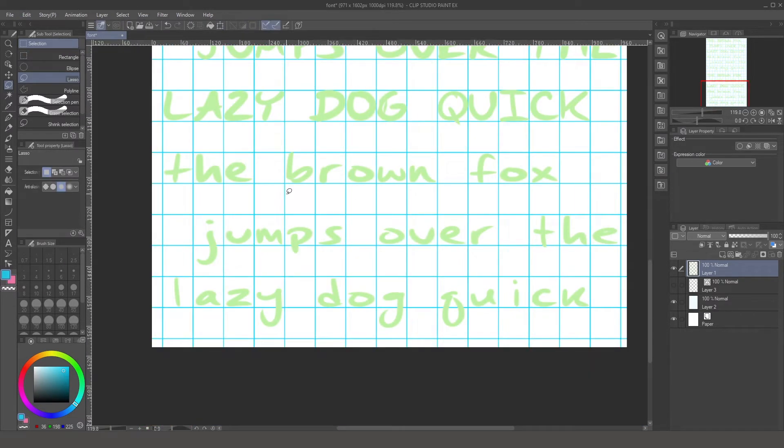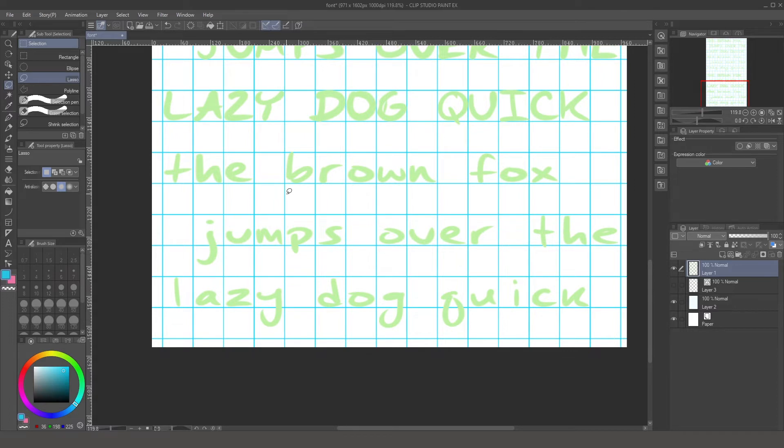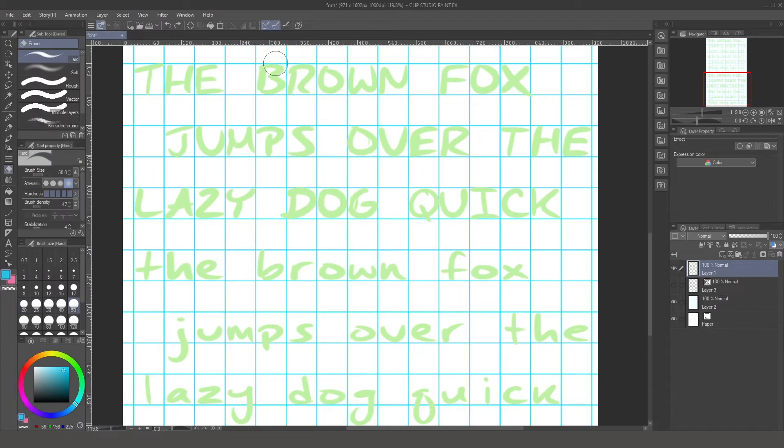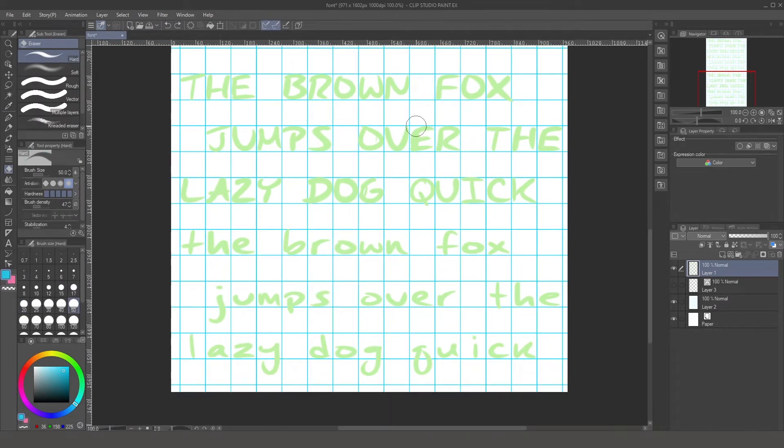I went through all of these lowercase letters and tweaked them so that they have the same width and around the same height, but I think this will do. I can tweak everything in FontForge.